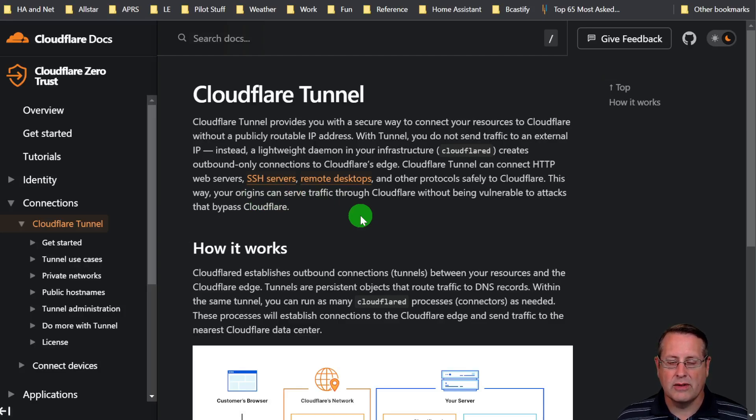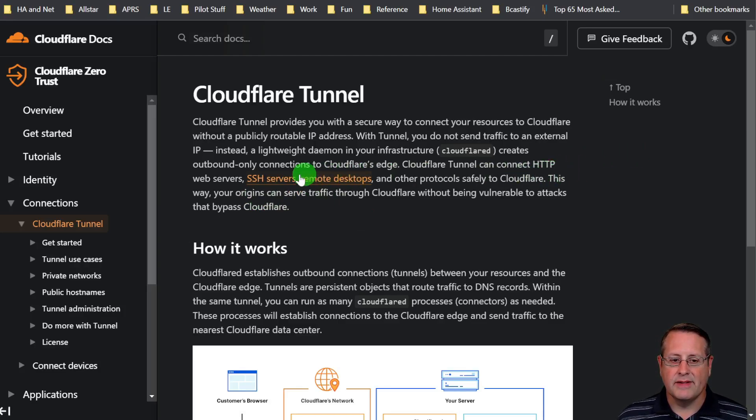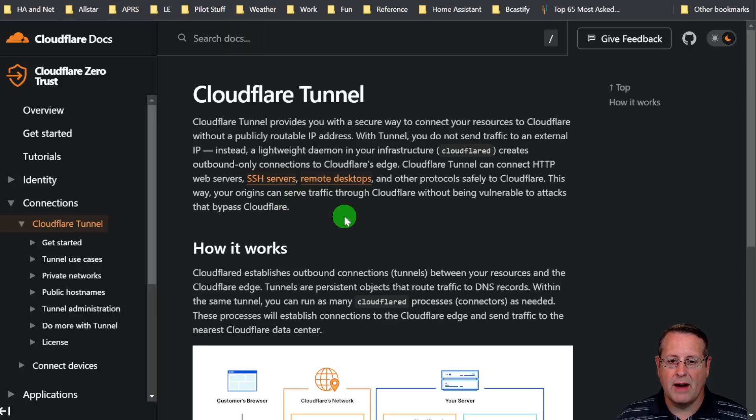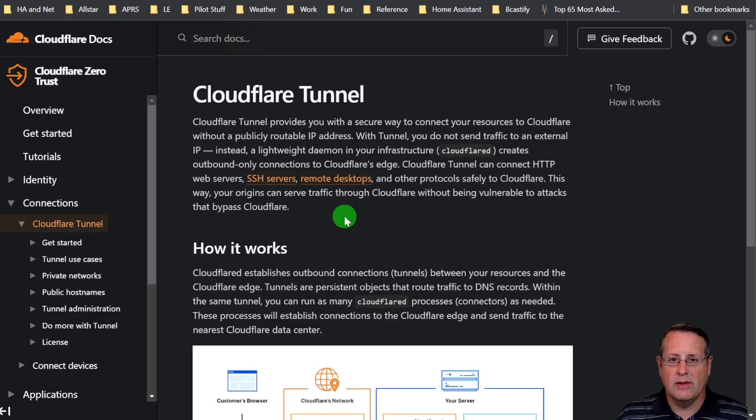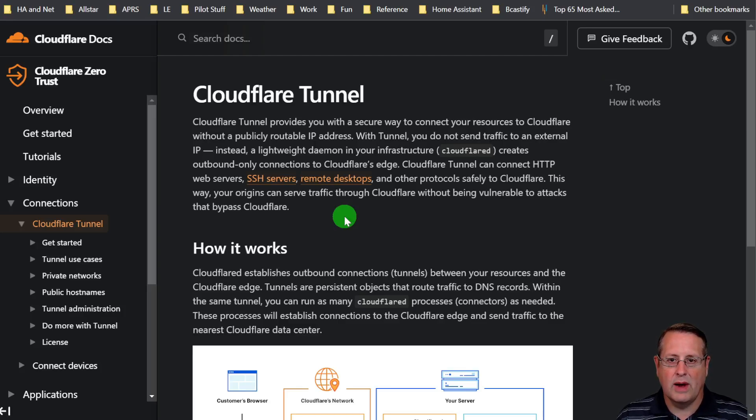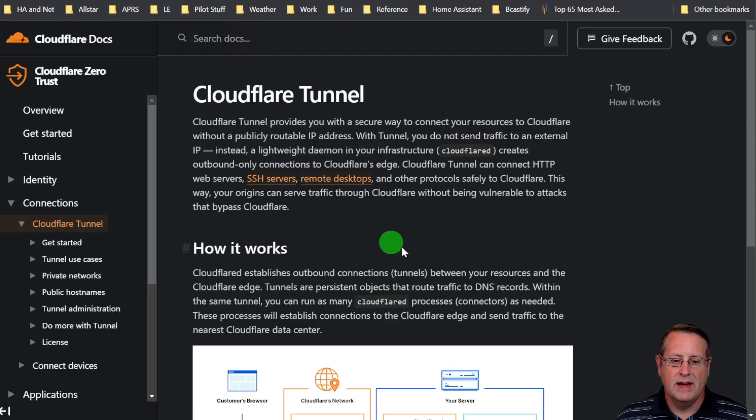Then Cloudflare tunnels your request from Cloudflare through that egress tunnel back to HTTP servers, SSH servers, and other types of things. This way your origin can serve traffic through Cloudflare without being vulnerable to attacks that bypass Cloudflare. So that is a way to secure your environment and it's an easy way to set up a connection to your Home Assistant instance.